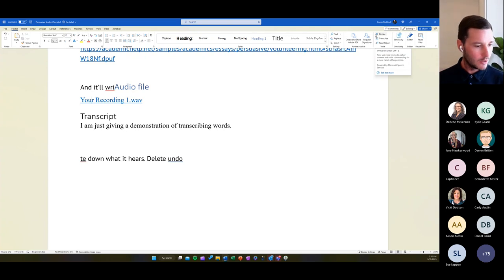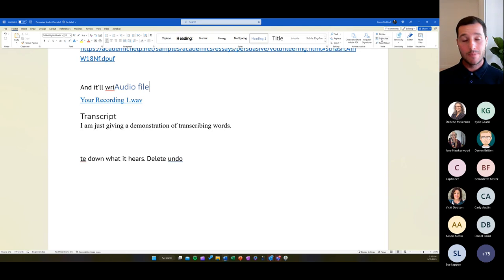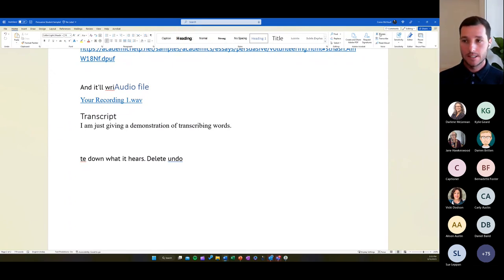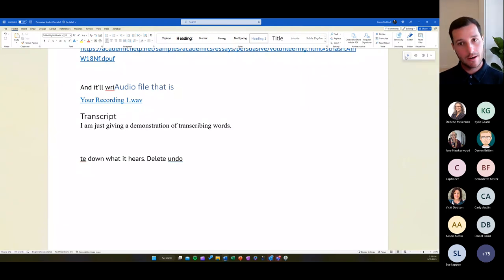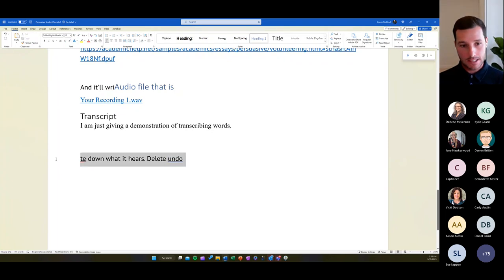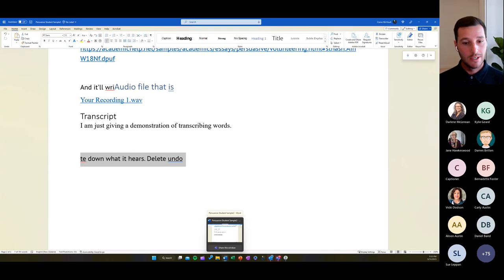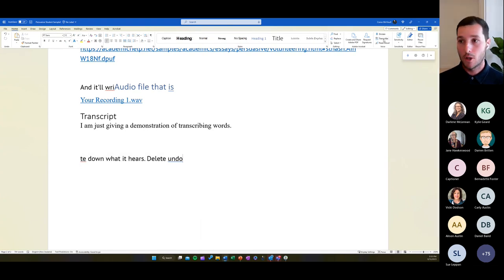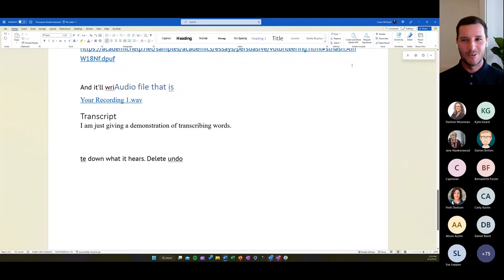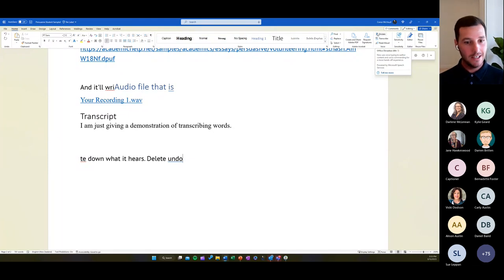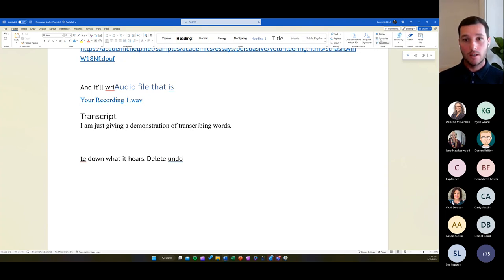Someone asked: would the Dictate function work over a forum like this? Yes — if you have Word open with Dictate and I was talking and you had me on speaker, it would pick up and dictate based on my voice. You could also Transcribe it. You could record this video and then upload your own transcribed audio. There are a couple of different options. Those tools are included in the web-based version as well.